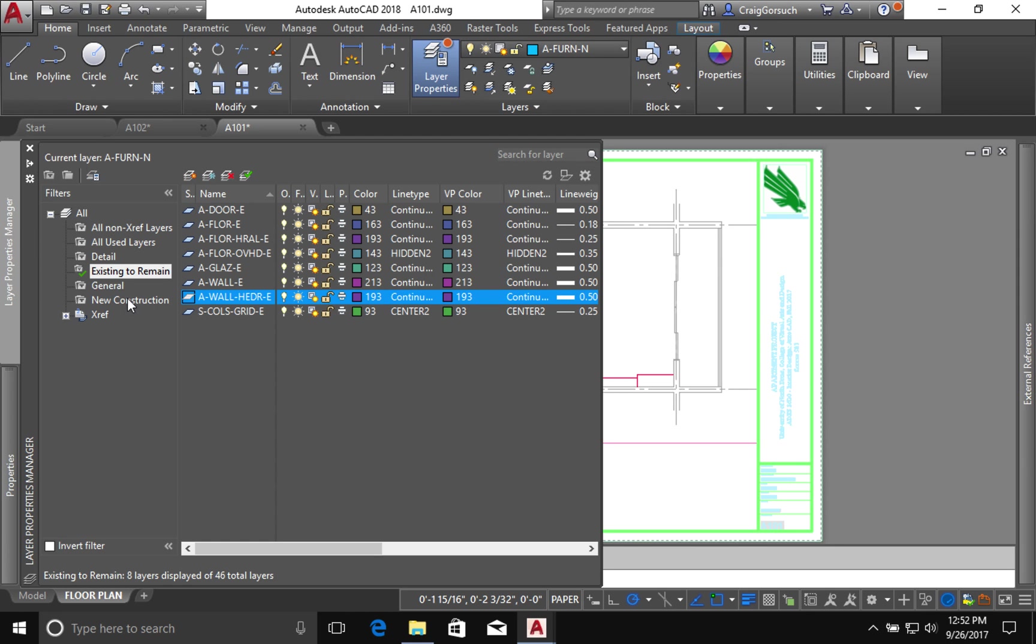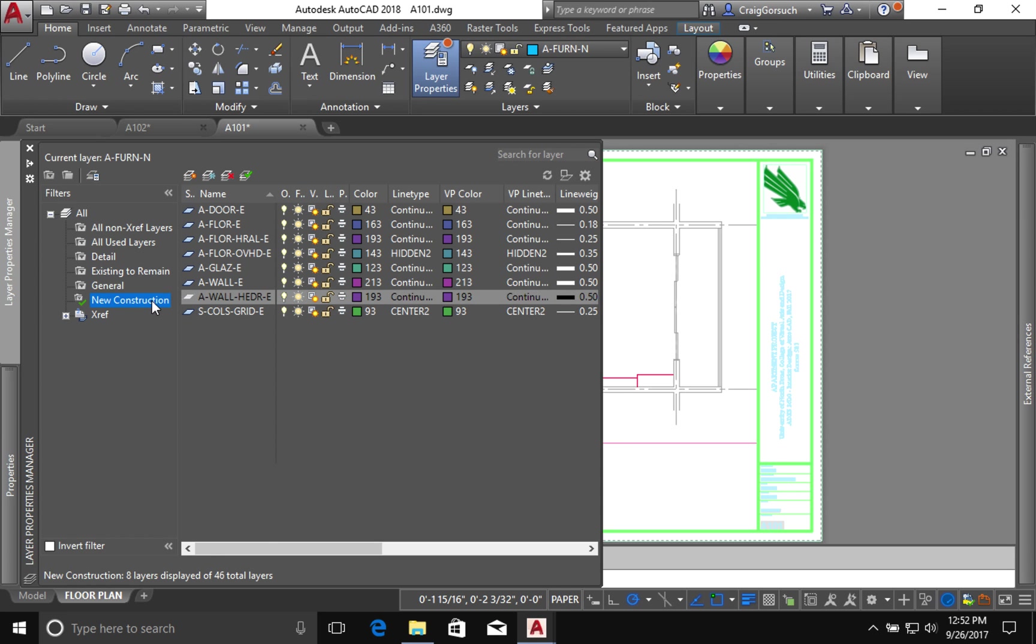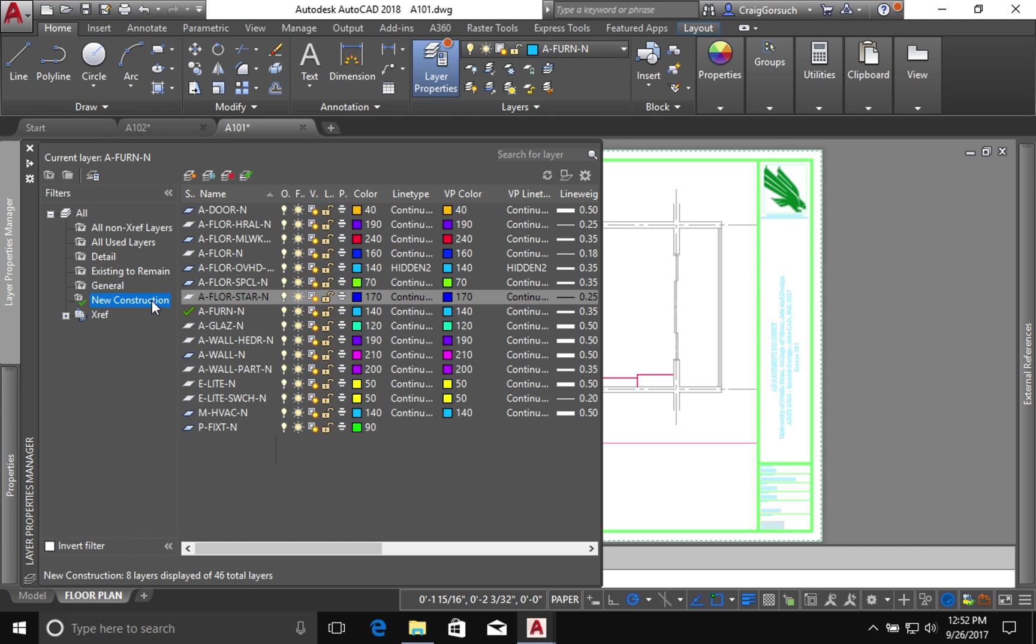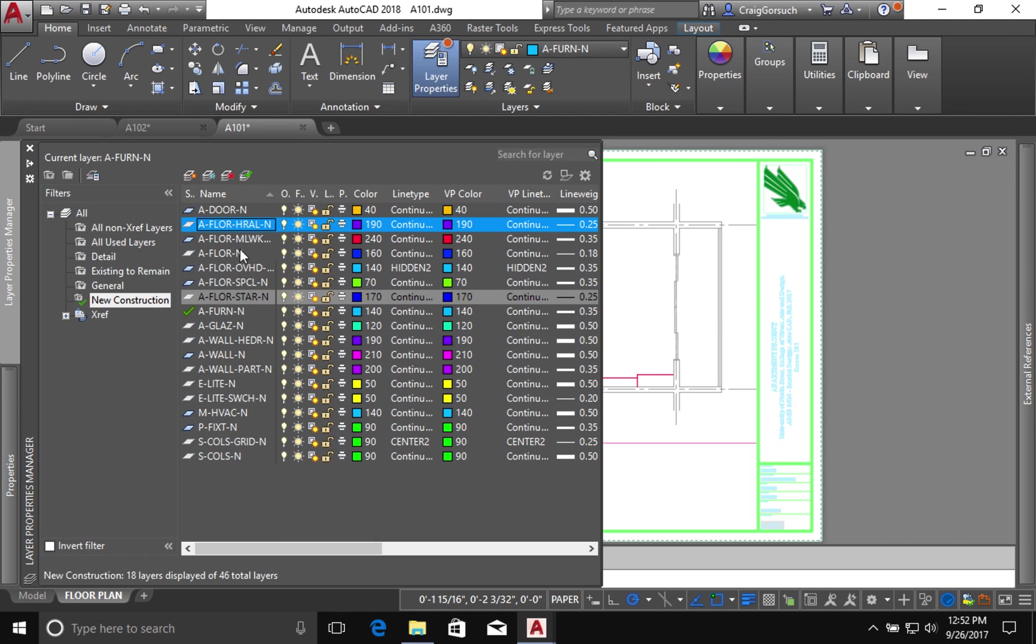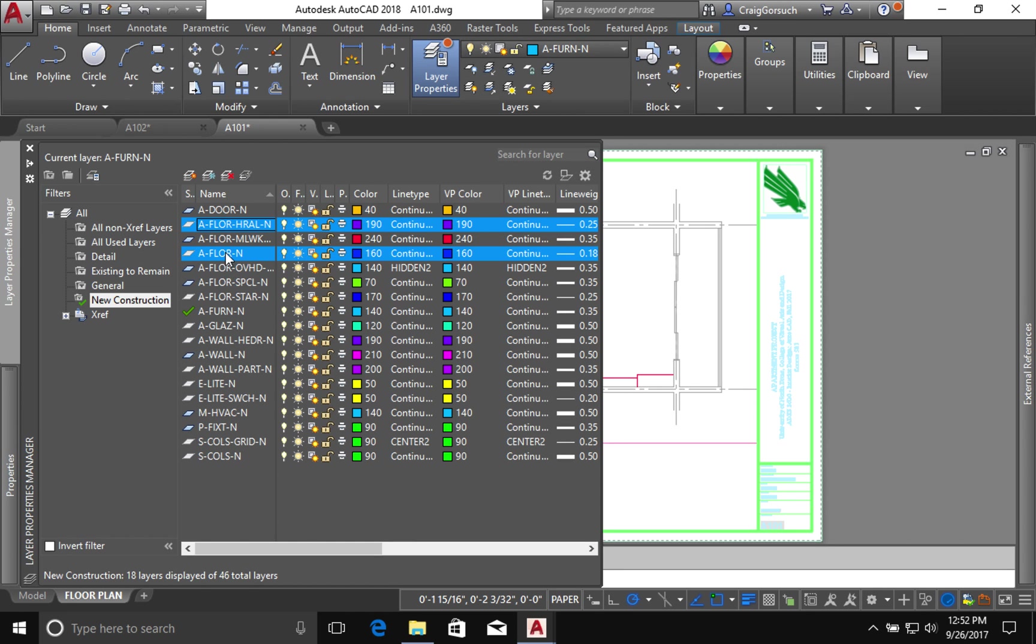I'm going to do the same thing for my new construction layers. There are things in here I don't need. For example, there are no new handrails. My floor layer, I actually am not going to use that in this file. There are no stairs. I have no windows, no new windows at any rate.